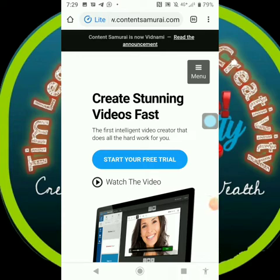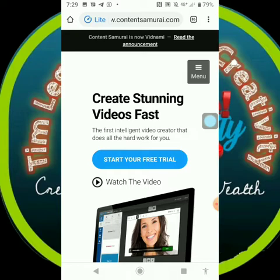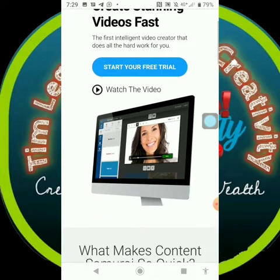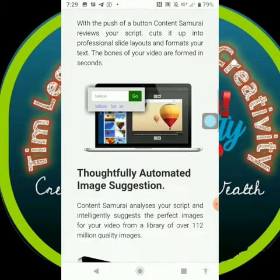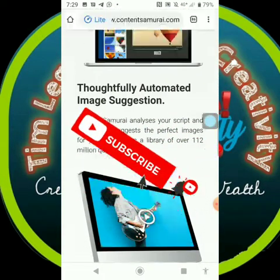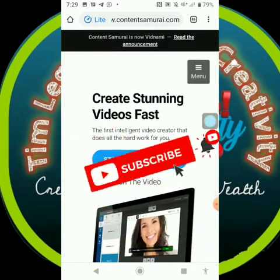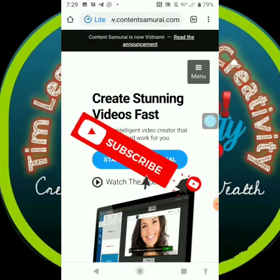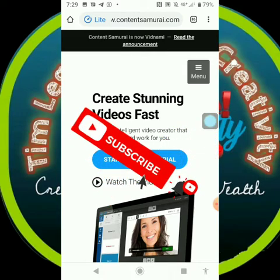Hello everyone, welcome once again to my channel TL Online Creativity. Today I'll be teaching you something awesome: how to use Content Samurai unlimited. This is a wonderful site you can use to create videos for your YouTube channel, and you can use it to convert any article into a video.